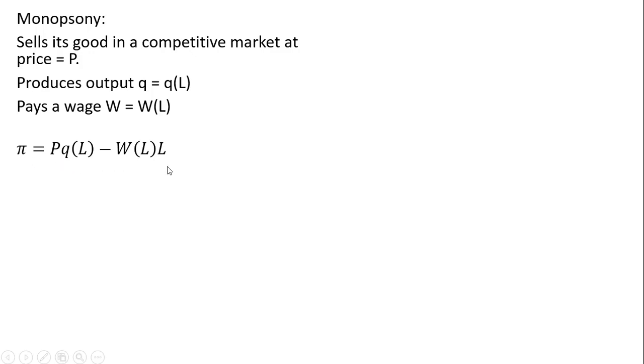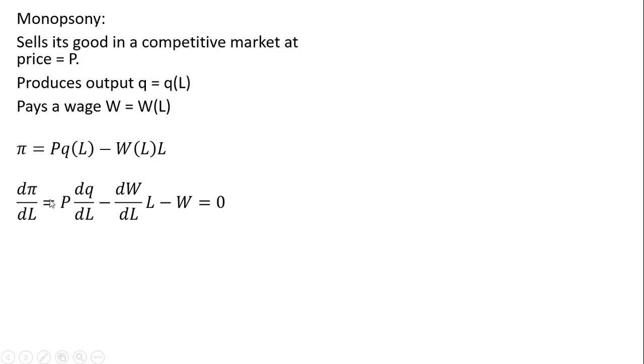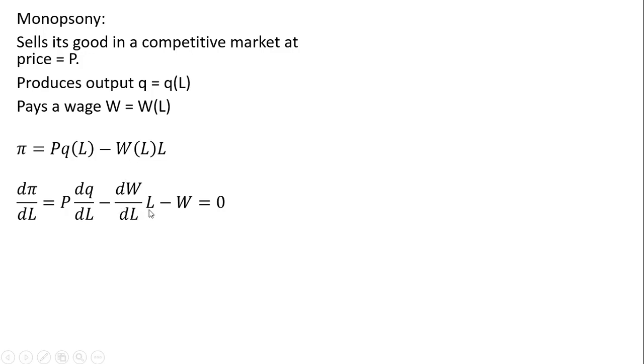We're going to maximize profit, ignoring fixed costs. Profit is total revenue minus total cost. We'll take the derivative of the profit function with respect to labor and get this result: price times the derivative of the production function with respect to labor, plus the derivative of the wage function with respect to labor multiplied by labor, plus W.